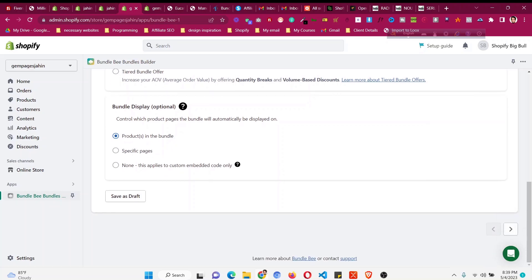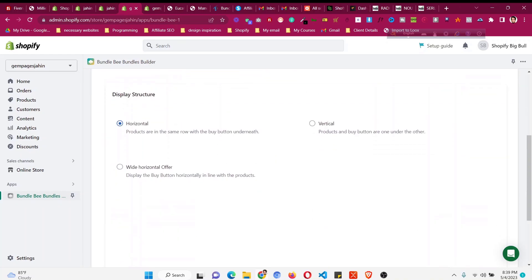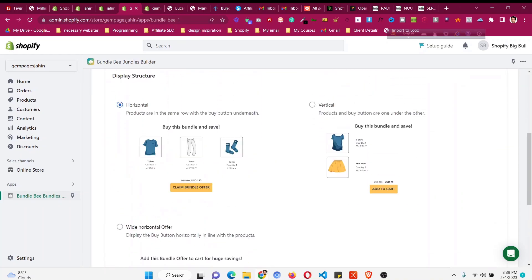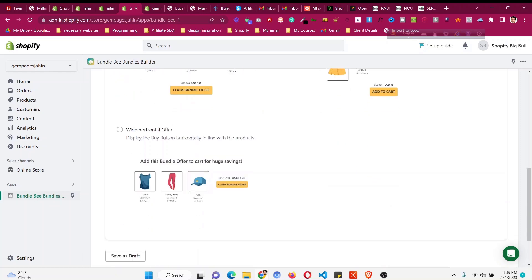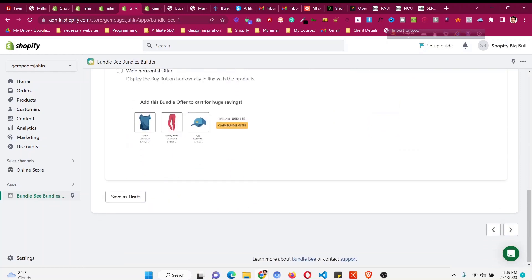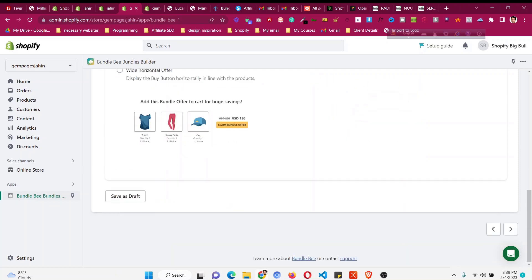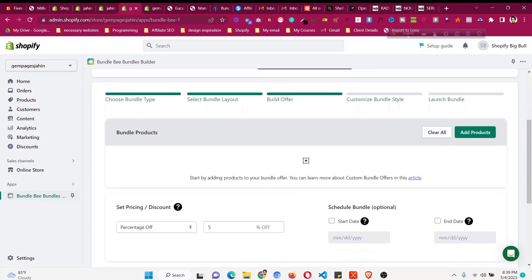Then click the arrow and choose the layout type. I'll go with 'Horizontal' for better user experience on both desktop and mobile. There is also a 'Wide Horizontal' option, but I prefer the standard horizontal view. Click next.